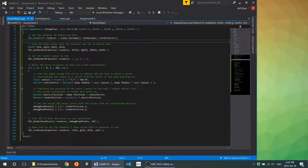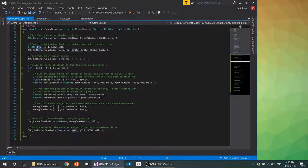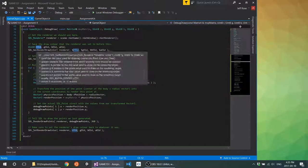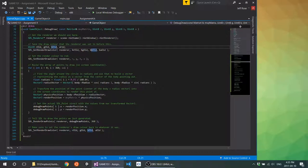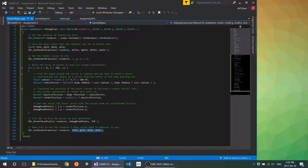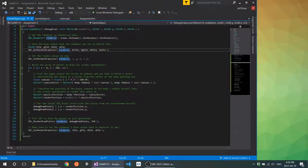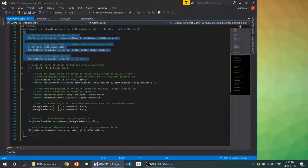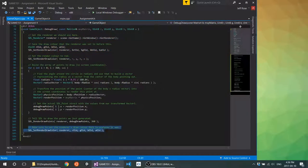Basically, all we're doing here is getting the renderer we want to draw to, and getting the current render draw color so we can save it. The reason we're saving that is so that after we set the color to our new color, we can then set it back afterwards. So at the end, I'm calling `SDL_SetRenderDrawColor` to set the renderer back to the old color, just so that we don't screw up something someone else is doing.